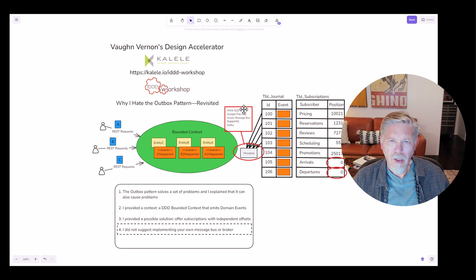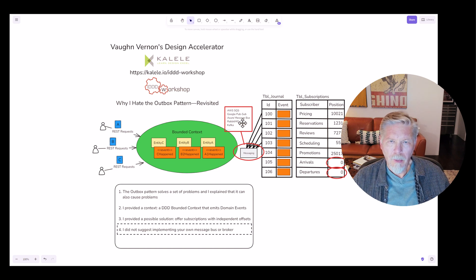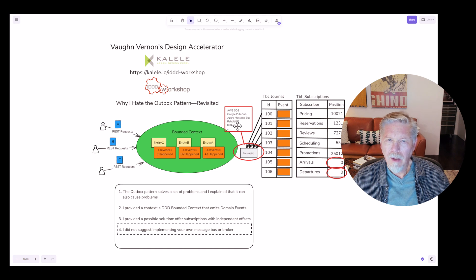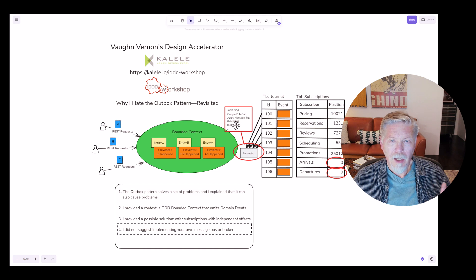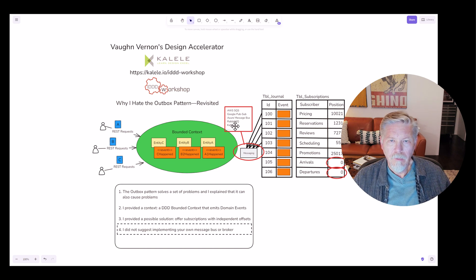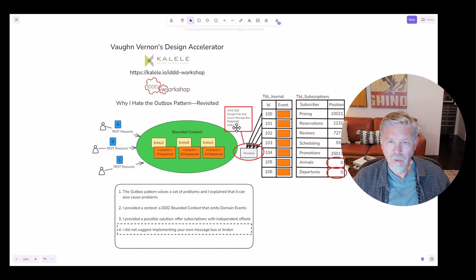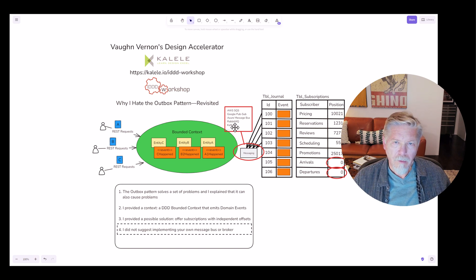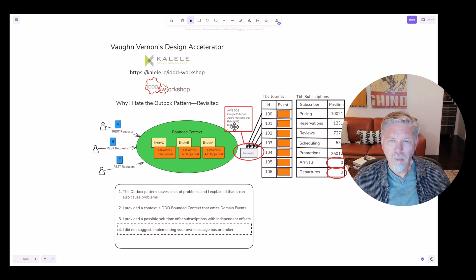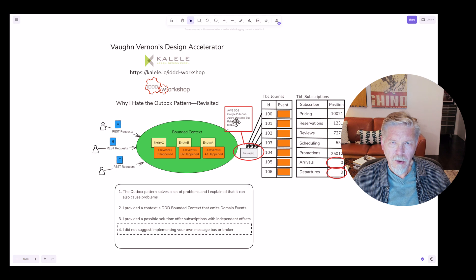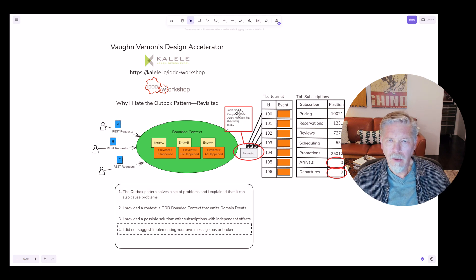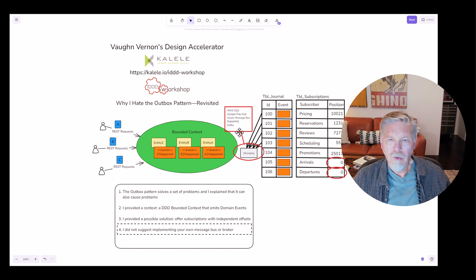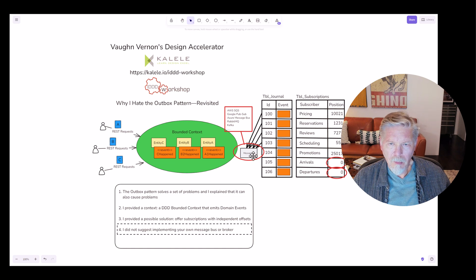It could be AWS SQS, Google PubSub, Azure MessageBus, RabbitMQ, Kafka. Notice how I put Kafka last, just because today everybody seems to think that the only way to publish events is through Kafka. Not the case at all. It's fine if you want to use Kafka. I've used Kafka. It's good for what it does, but Kafka is not the end-all be-all. You have several different choices here and many more than I'm even showing.